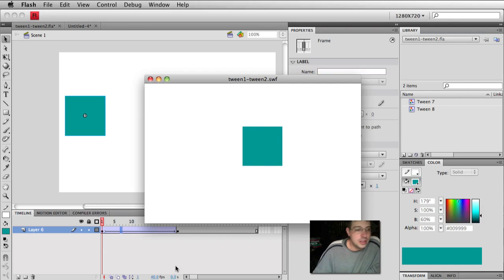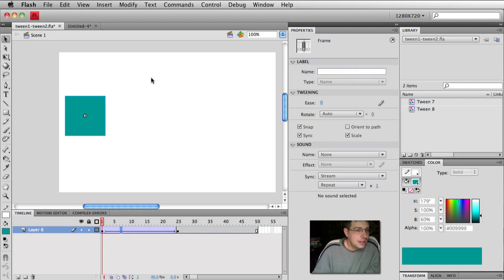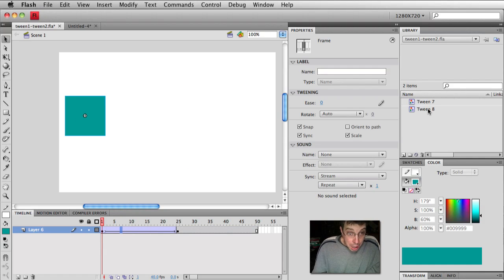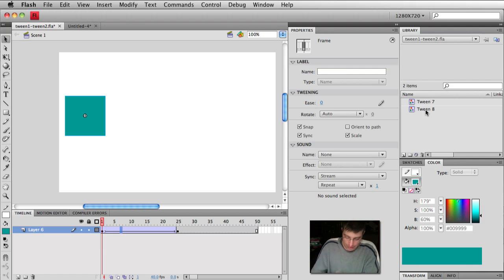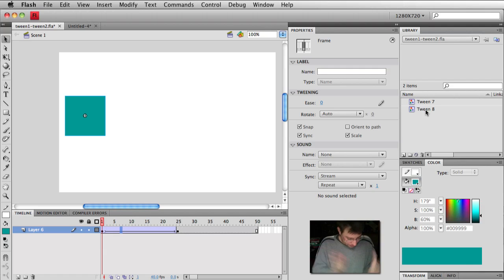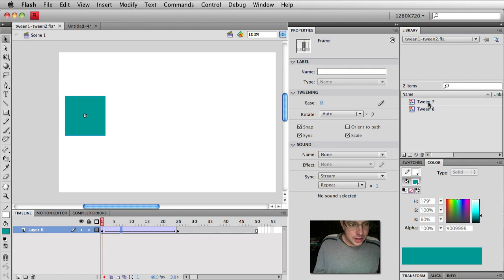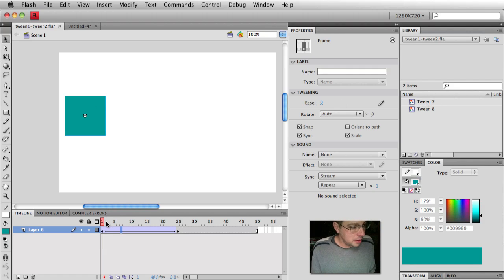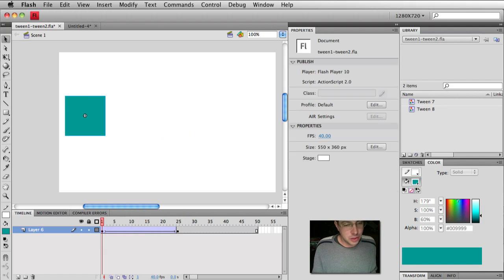Cool animation, happy. And then all of a sudden, what is this? Tween 7 and tween 8. I surely didn't make those symbols. Well, guess who did? Our good buddy Flash said, you're an idiot and you didn't make a symbol yet you tried to tween something. So I'm going to do it for you.